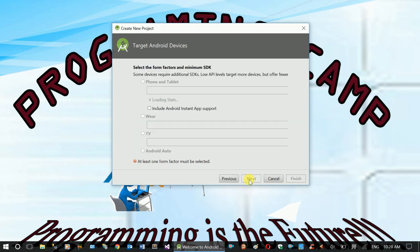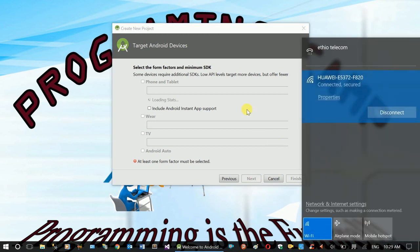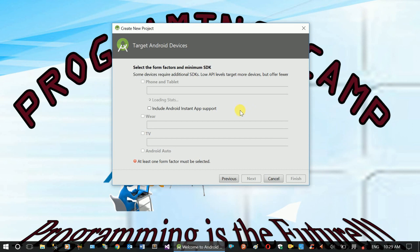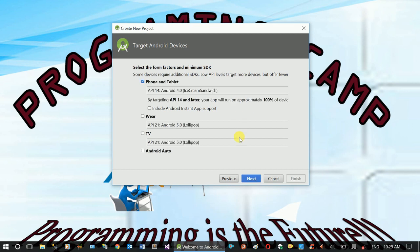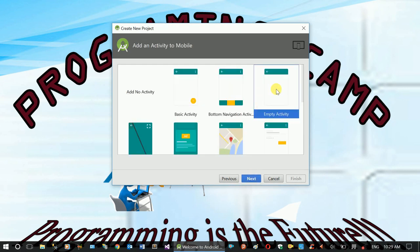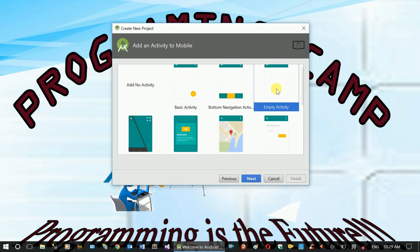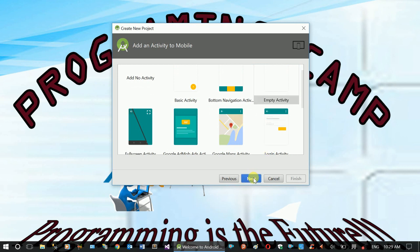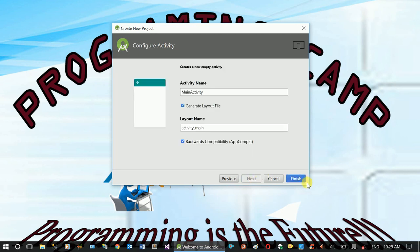Next. Okay, now for Android, empty activity. Next. Finish. Create.